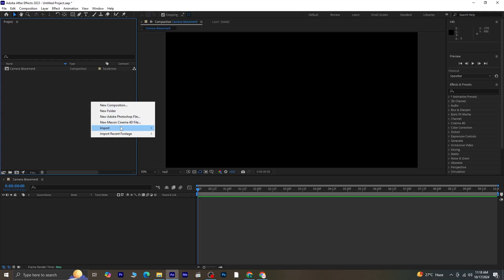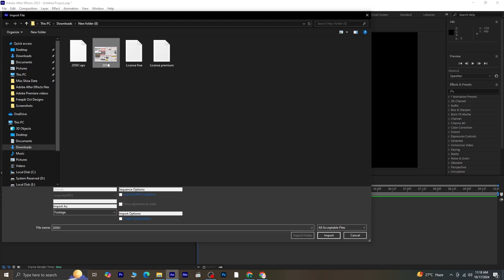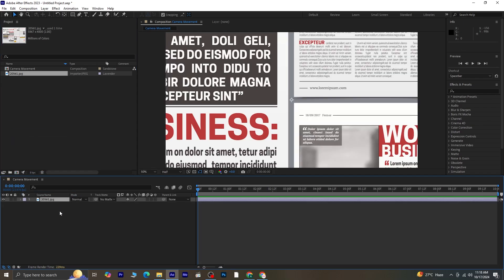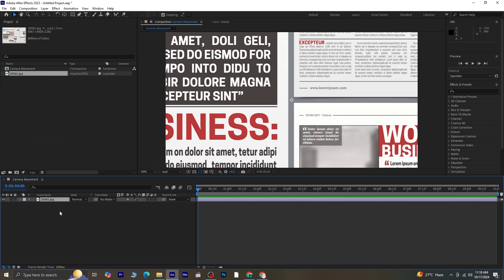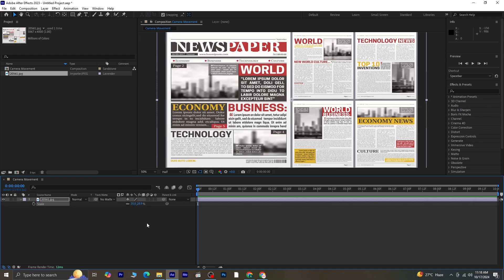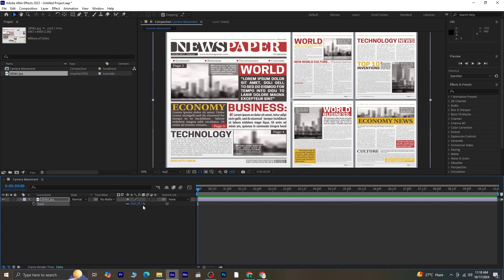First, I'm using a single picture for this effect. Here's the image I'll be working with — it's quite large. Let's import it by dragging and dropping it onto the timeline. To fit this image to the composition size, select the layer and press Ctrl plus Alt plus F on your keyboard. This will snap the image to the composition size. Let's adjust the scale a bit — I'll set the scale to 36. That looks good.